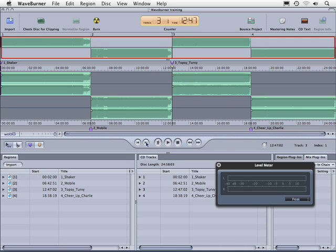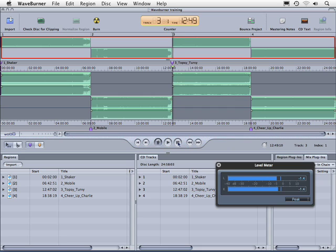If we want to play back a track, let's go over to track three and let's press play.